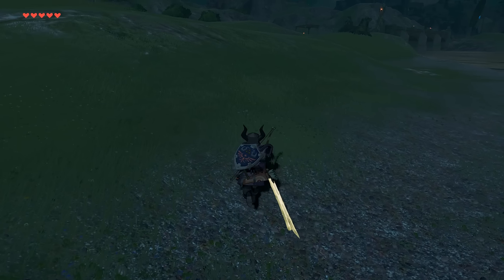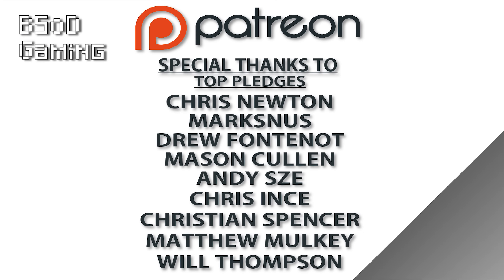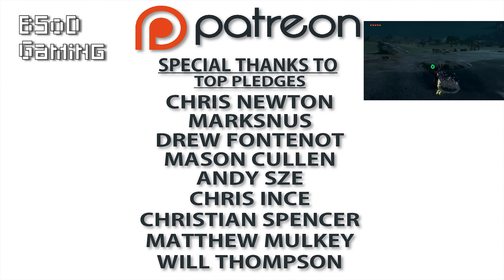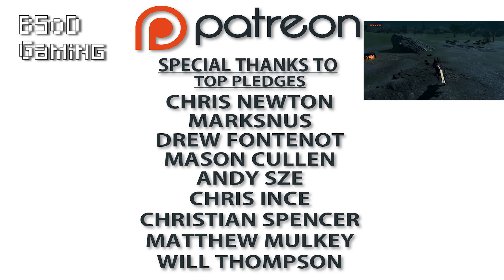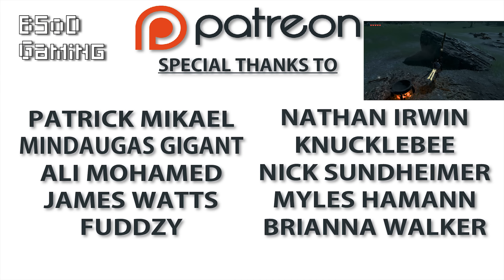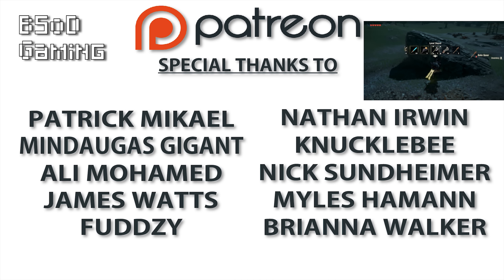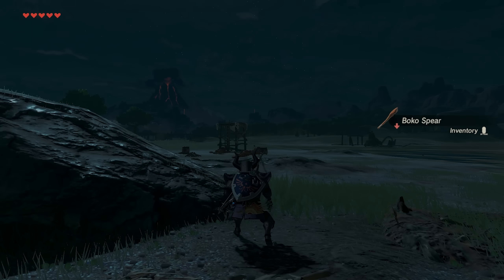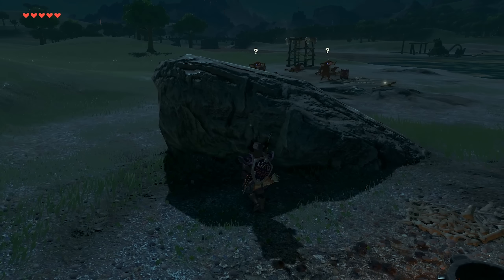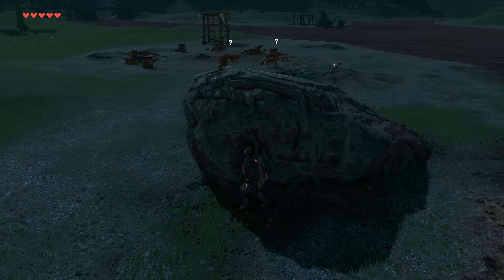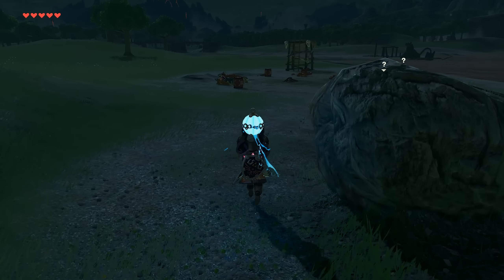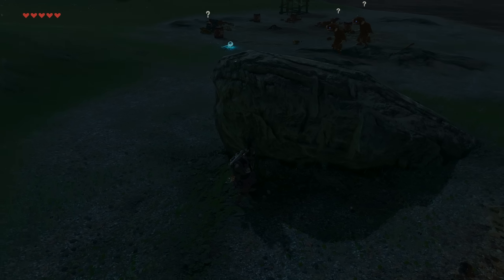As always, a massive thank you goes out to all of the new patrons over on the BSOD Gaming Patreon. If you wish to get your name featured on this list as well as a host of other benefits over on the BSOD Gaming Discord, you can visit the link down in the video description and help support the channel. Cheers for checking out the video — remember to like it if you liked it, dislike it if you didn't, and subscribe to the channel if you want to see all future videos from me.